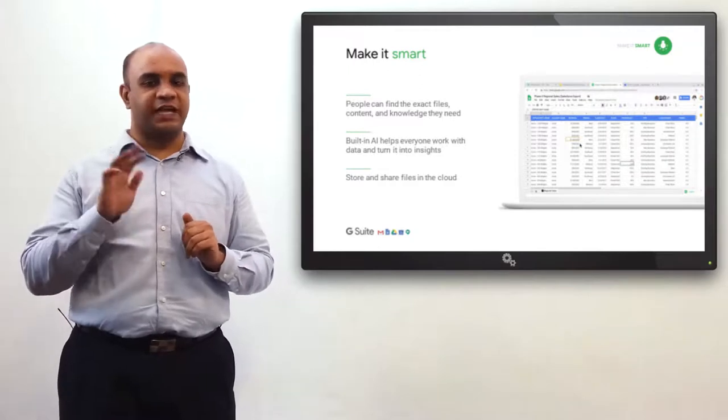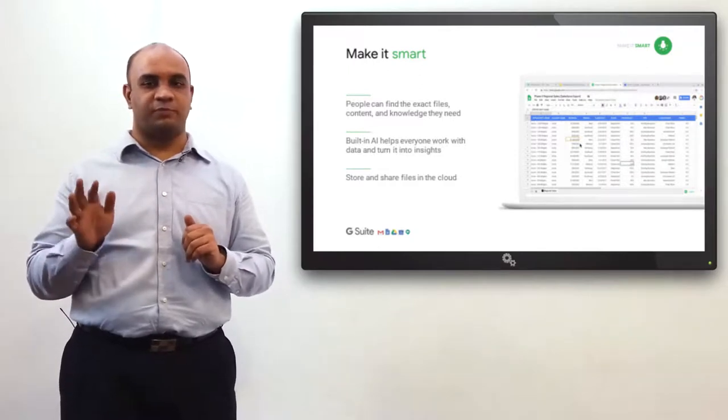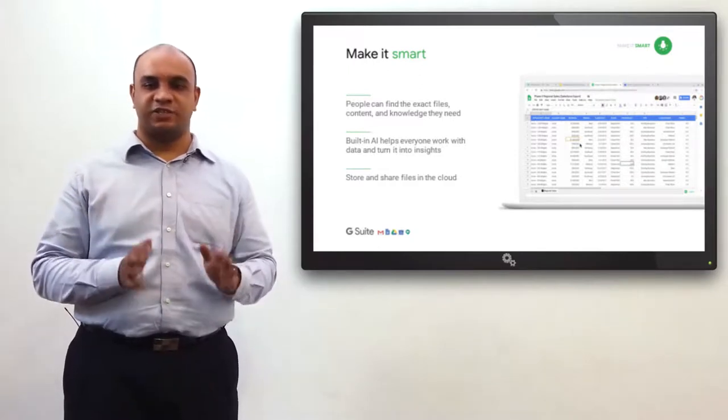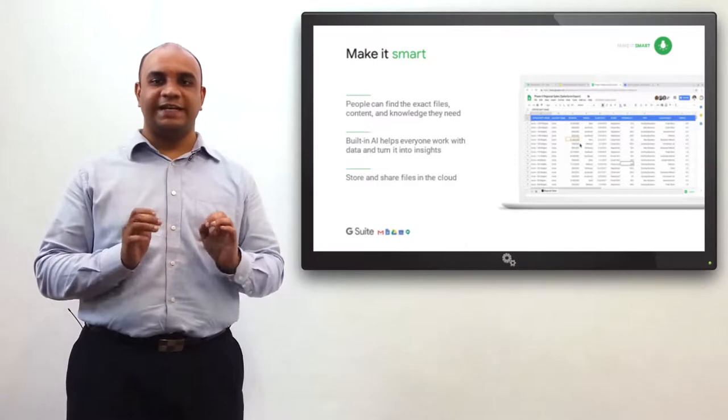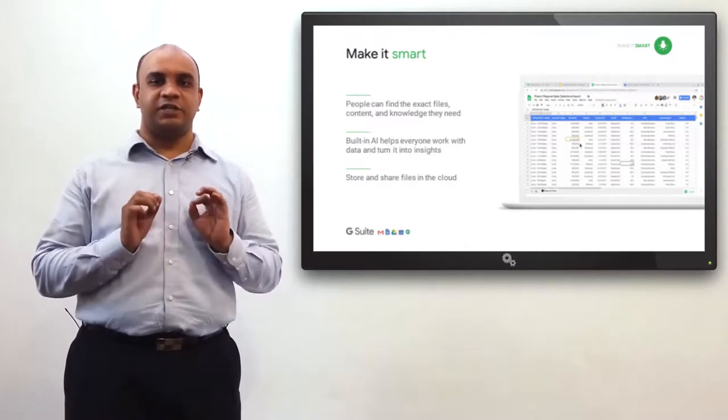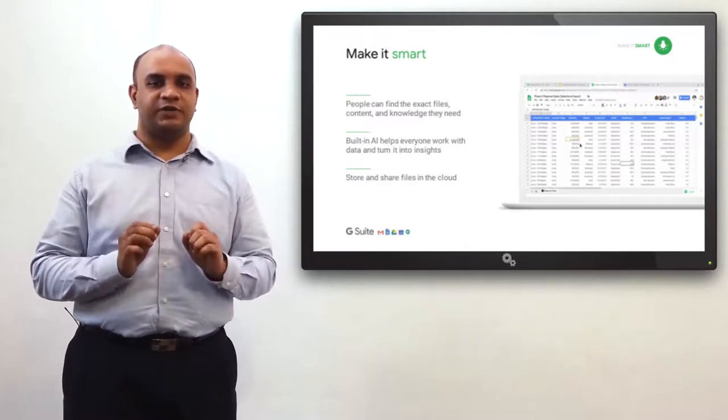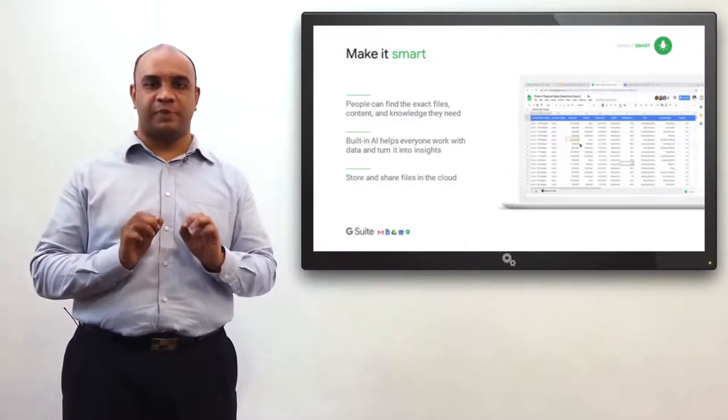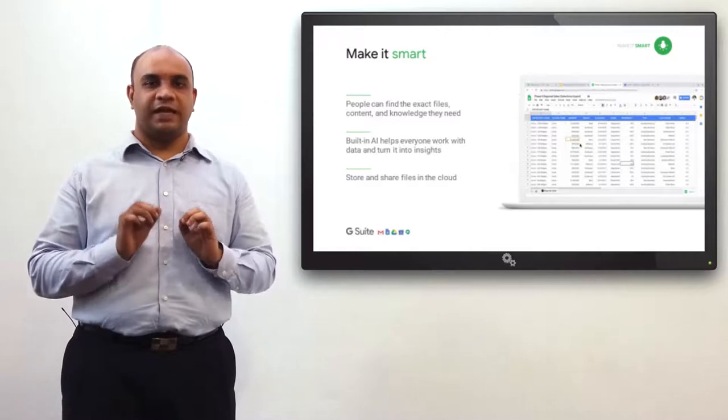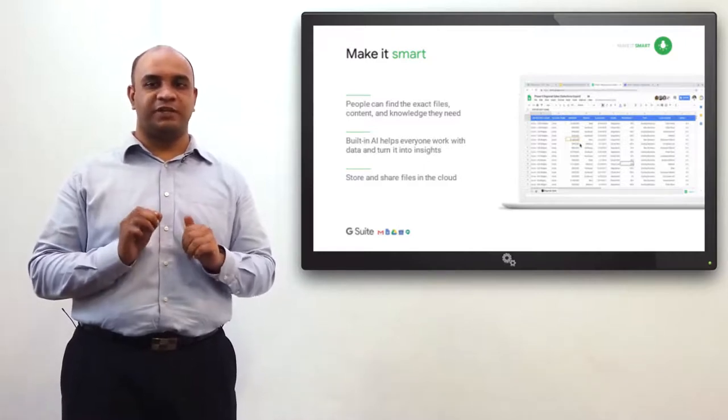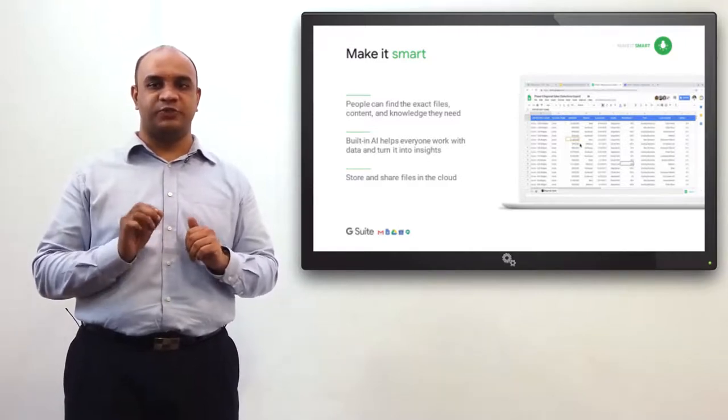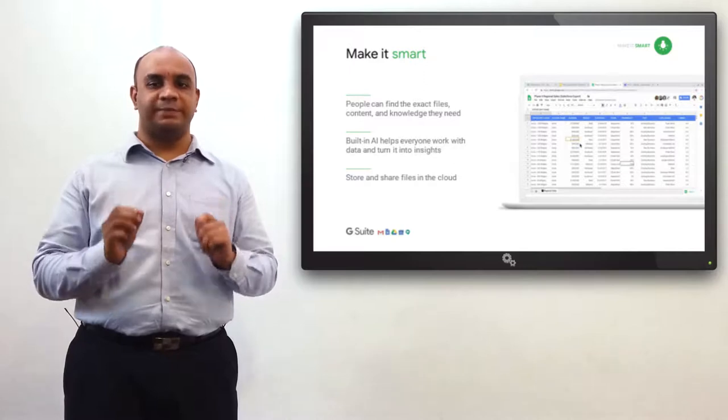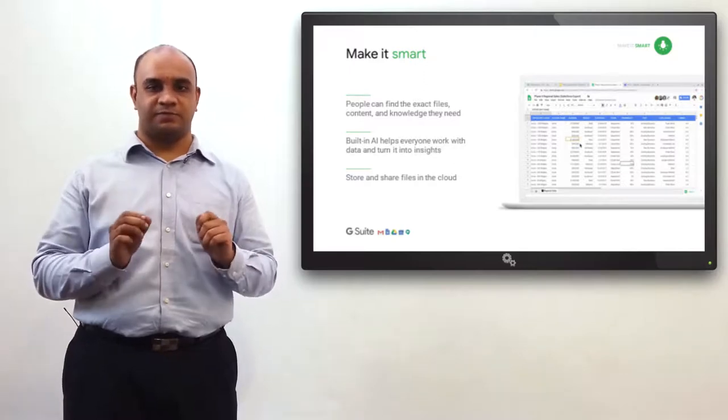G Suite stores everything on the cloud by default. Accessibility is a child's play. Its built-in AI helps turn data into insights and helps better decision-making. Eliminating siloed information from the equation, G Suite helps make teams faster.